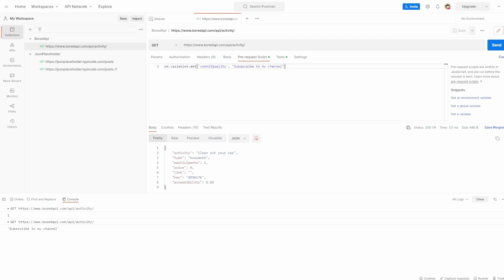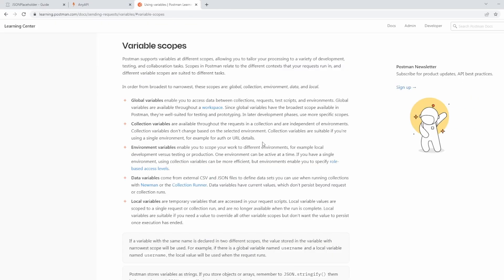So we've had a quick introduction to the different scopes of variables. You might be thinking: which variable takes priority when they all have the same name? We saw with the base URL example that environment took priority over collection. It essentially goes in order from broadest to narrowest. The scopes in priority order are: global, then collection, then environment, then data, then local. So local takes priority overall, then data, then environment, then collection, then global — global has the least priority. If I open the Postman documentation, you can see in the variable scopes section exactly what we just said — I'll put the link in the description. Environment took priority over collection because environment is narrower.